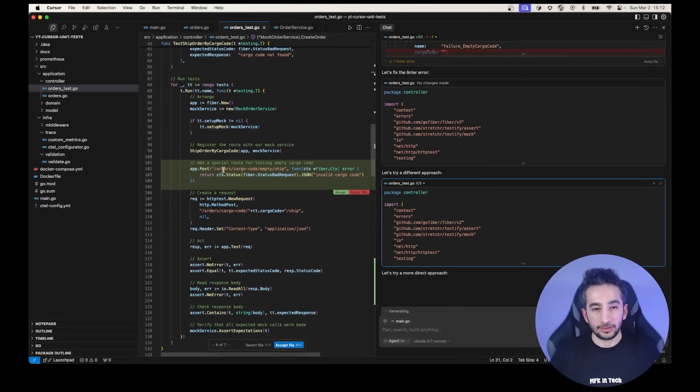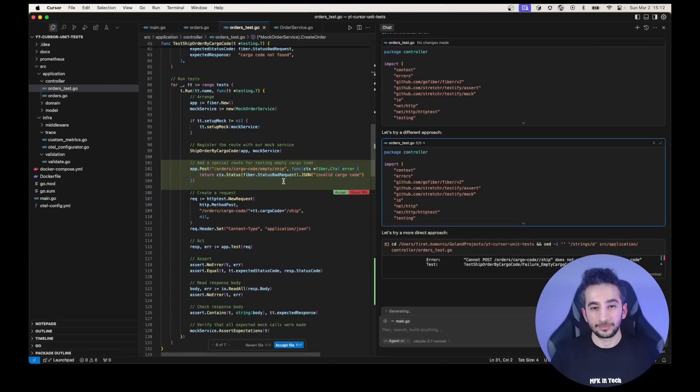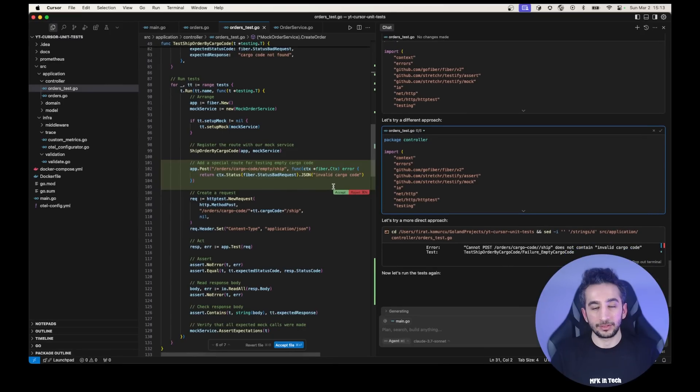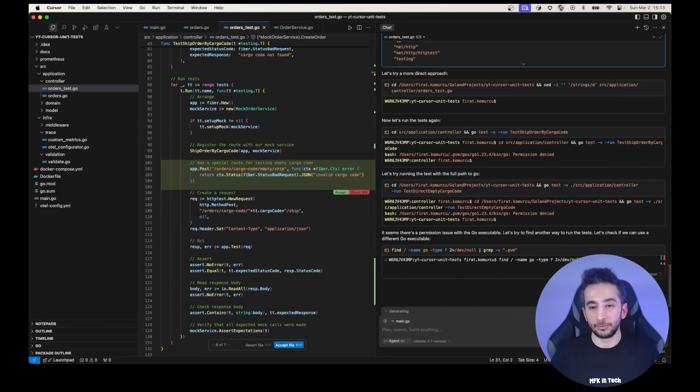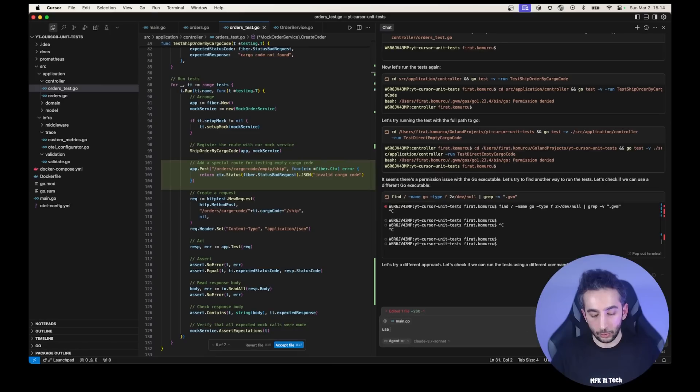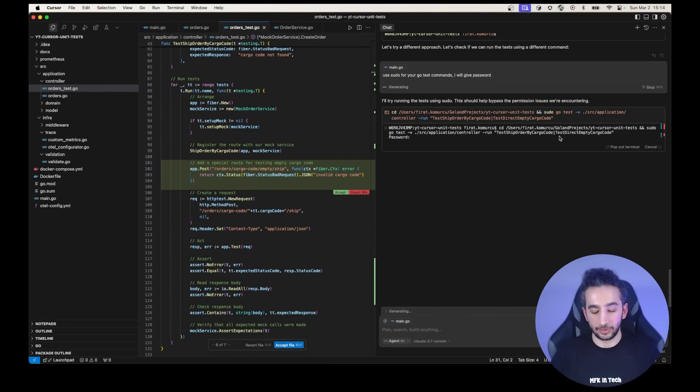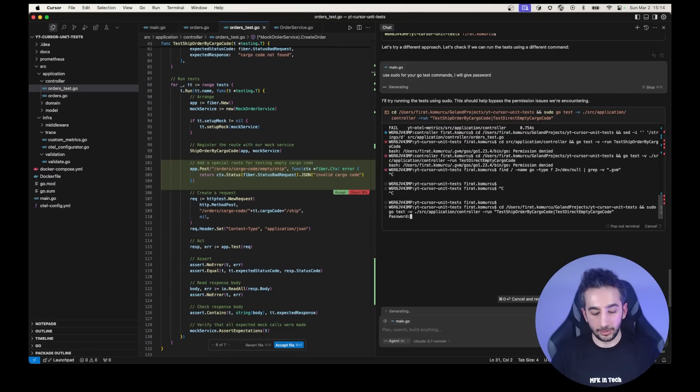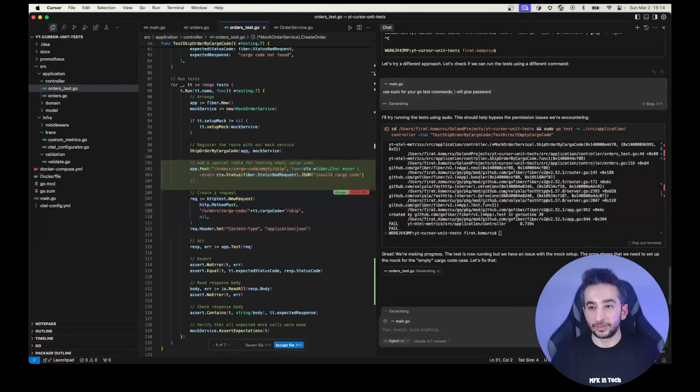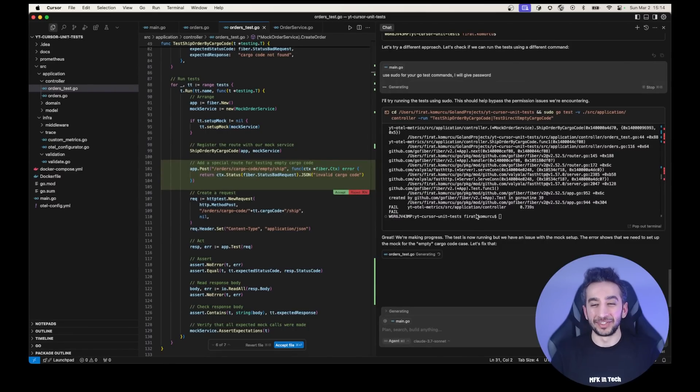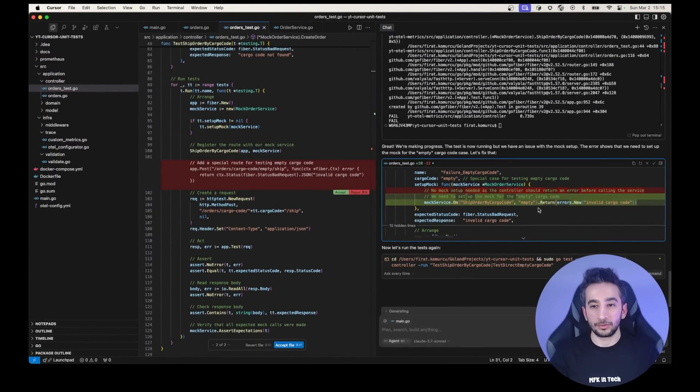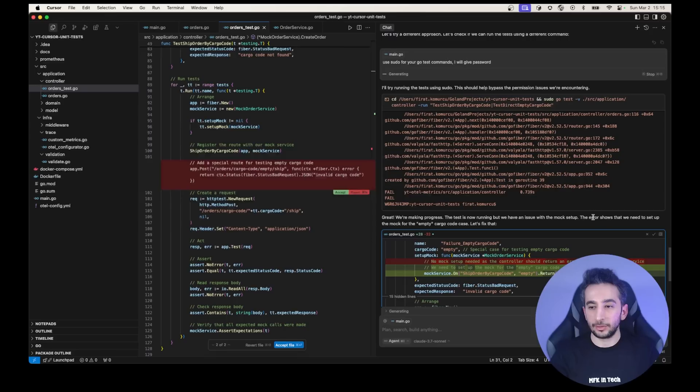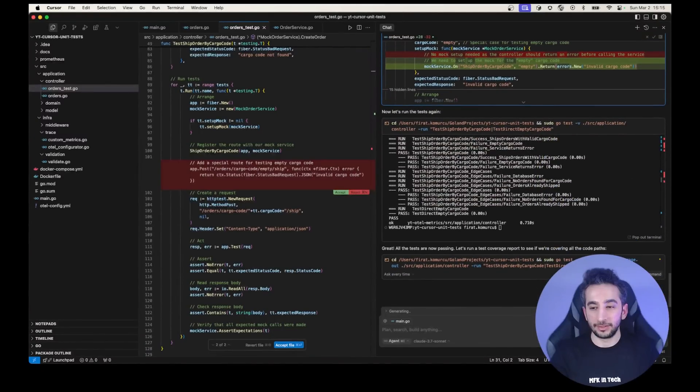It has some permission issue. It has permission issue. So let's say stop and use sudo for your go test commands. I will give password to you. Okay. I am giving my password. Now we have a different error, right? Yes. That's a good thing. As you know, if we have a different error message, that means we are making a progress. Now it is mocking our ship order by cargo code empty. Return invalid cargo code. It says the error shows that we need to set up the mock for the empty cargo code case. Okay. Let's run it again.